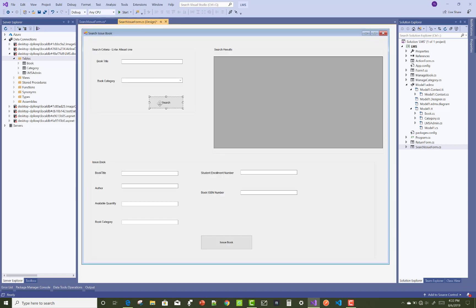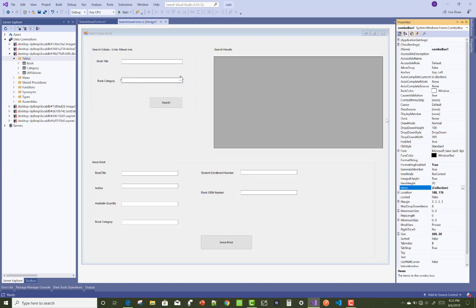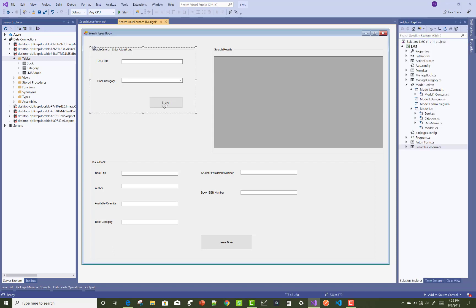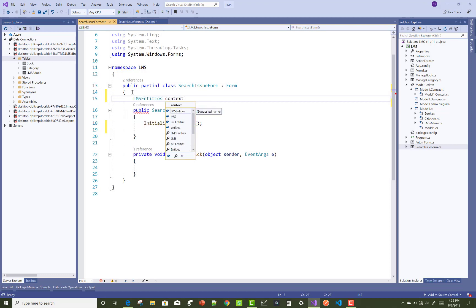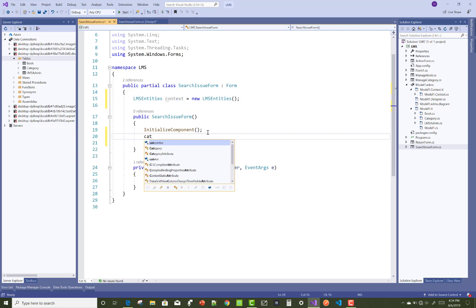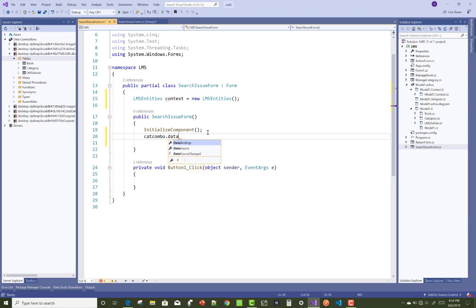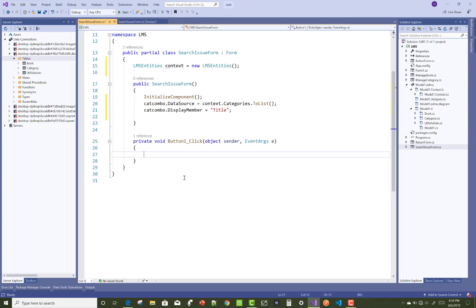Now manage the return issue and search issue forms. Click on the button control and change the name property of the search button. Set LMS Entities context equals to new LMS Entities, and bind your combo box with the category: set category combo dot DataSource equals to context dot Categories dot ToList, and cat combo dot DisplayMember equals to title.